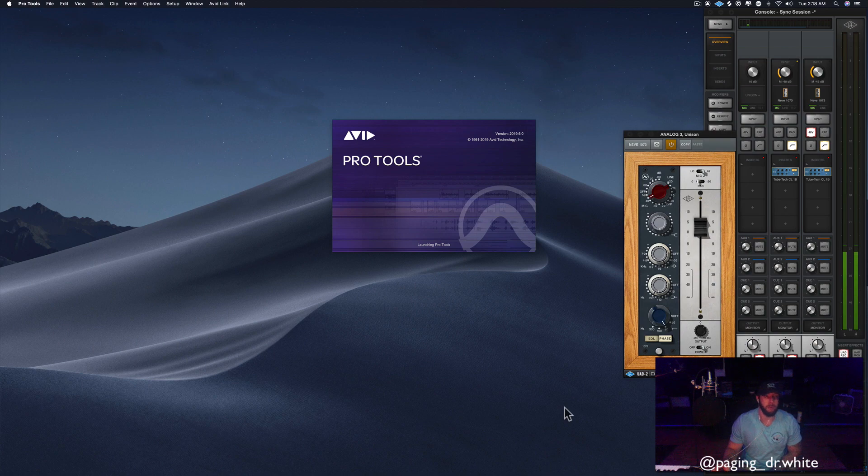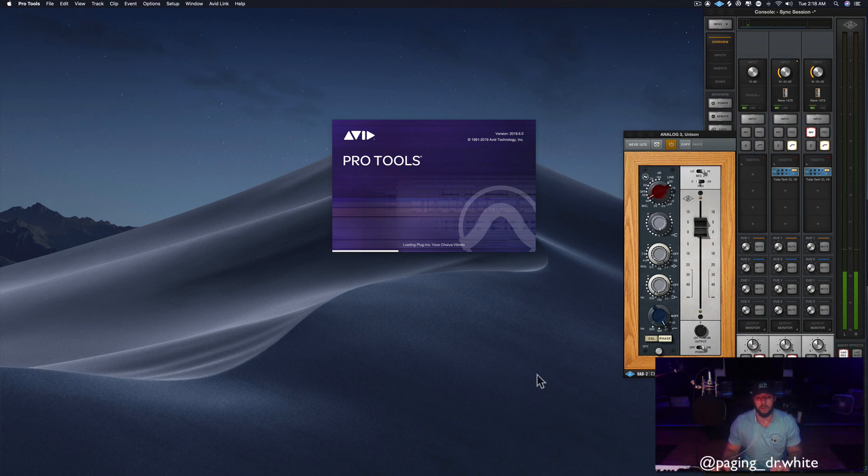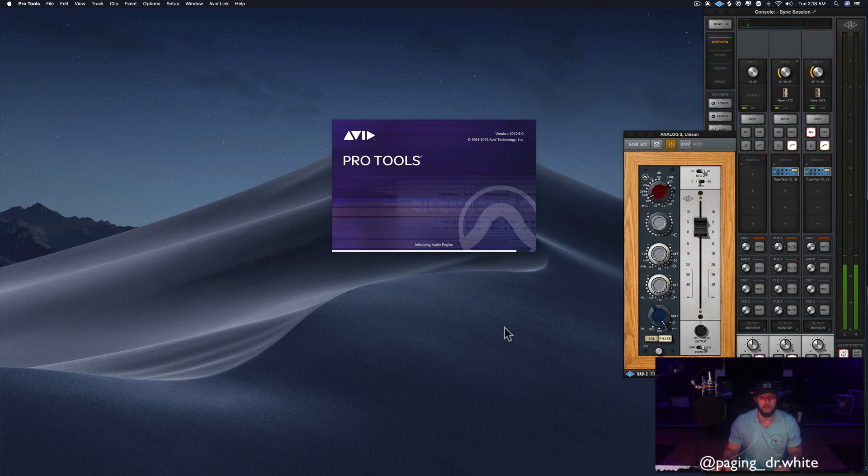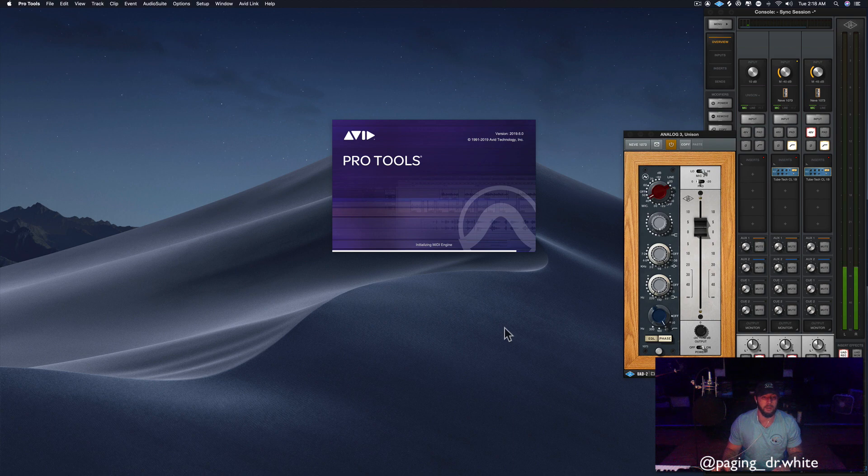All right guys, welcome back to The Sound Clinic with Dr. White. I am your host Dr. White, and today I'm going to show you a quick transition effect. I'm going to try to do a bunch of these quick videos to show you cool little techniques I come up with when I'm mixing records.